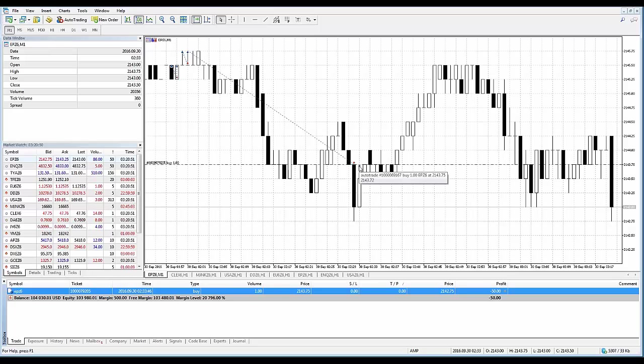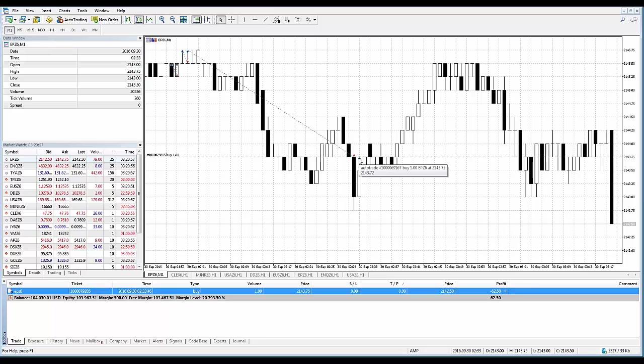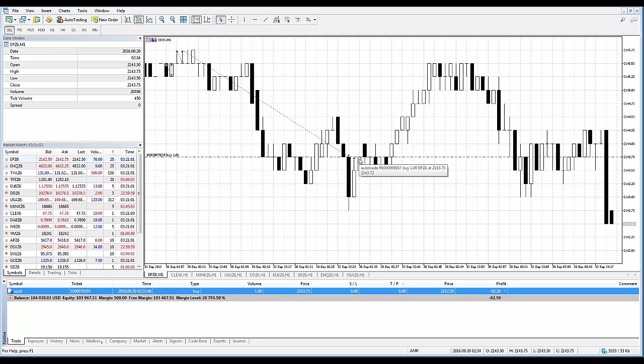So it will show you the ticket number, the transaction type whether it was a buy or sell, the volume, how many contracts you bought or sold, the symbol as well as the price.